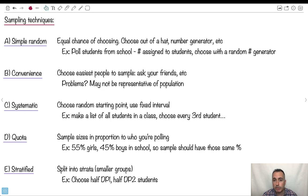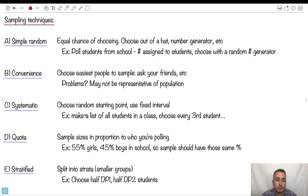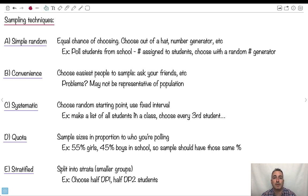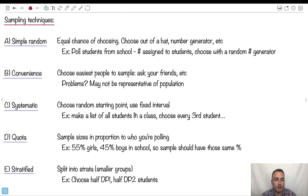Systematic. This is when you choose a random starting point, but then used a fixed interval. So what that could mean is you might make a list of all the students in the class and maybe you pick every third student or something. So that way you go one, four, whatever. That way, at least it's systematic. You've got some kind of system going on for choosing them.